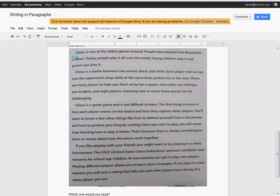Here we go. Chess is one of the oldest games around. People have played it for thousands of years. Today, people play it all over the world. Young children play it and grown-ups play it. Chess is a battle between two armies, black and white. Each player tries to capture the opponent's king while at the same time protect his or her own.